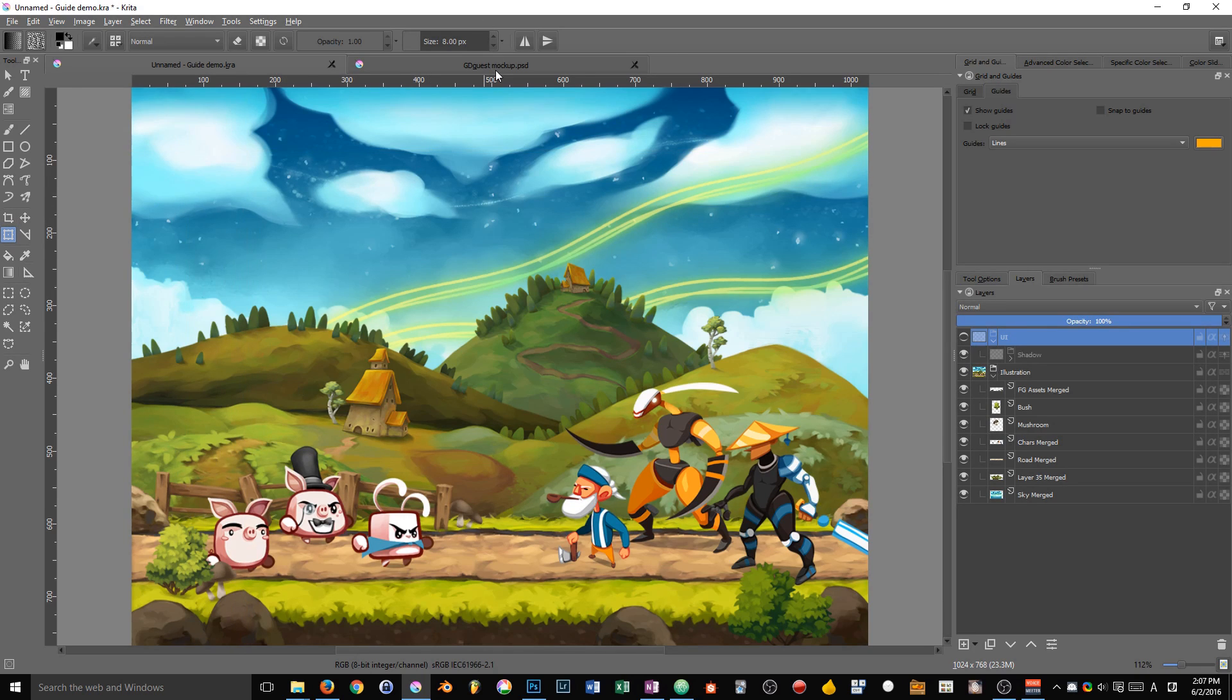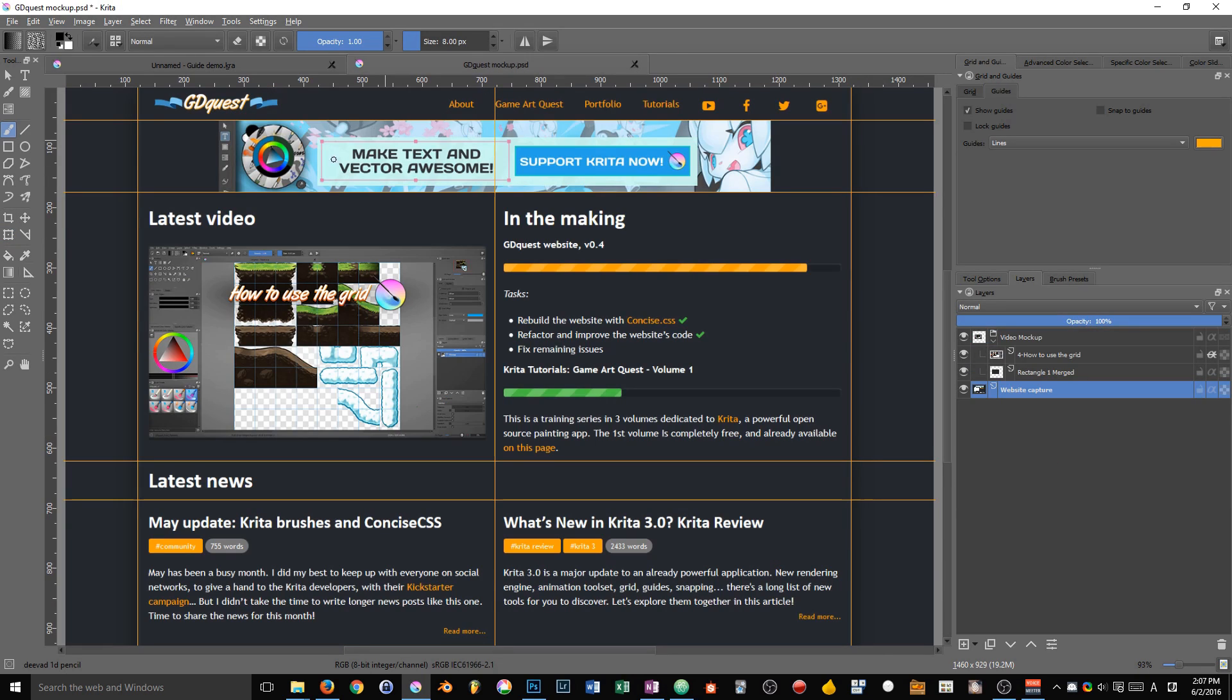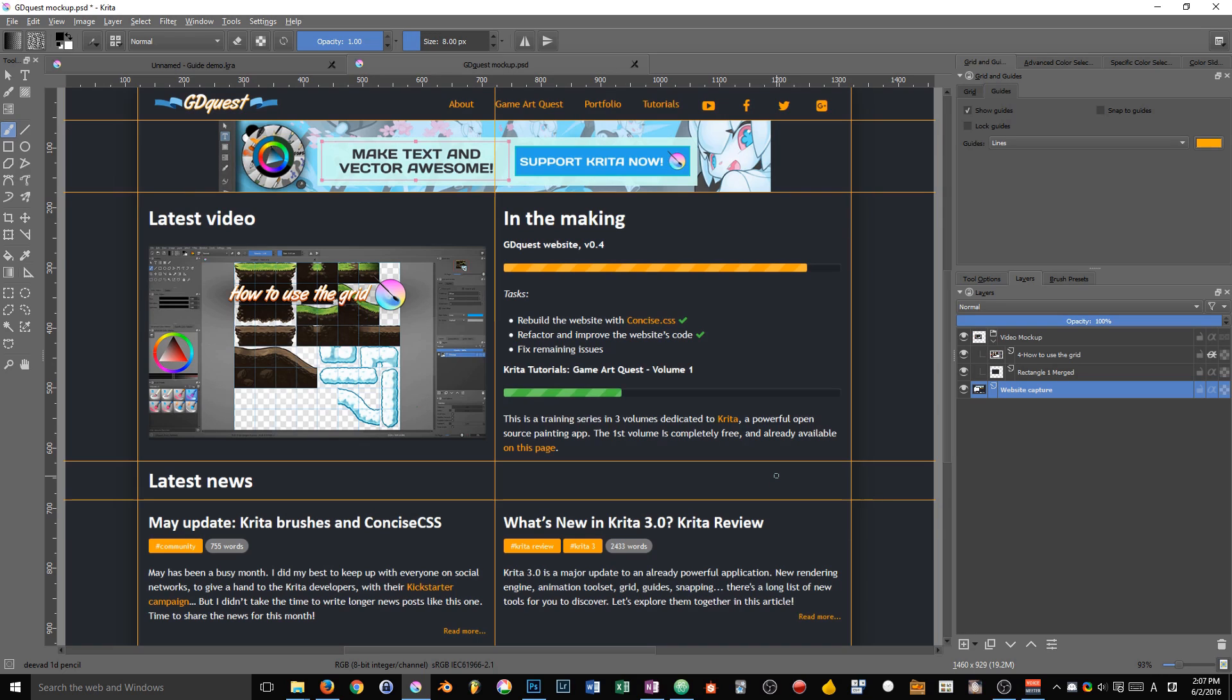They are useful when it comes to creating flexible grid layouts, like for a web page for instance. This is something web and graphic designers use a lot.